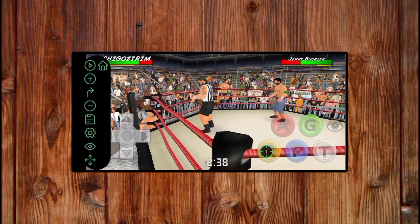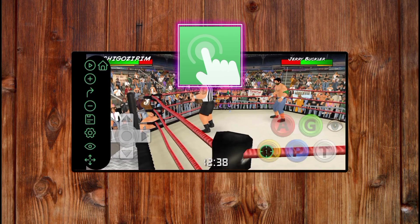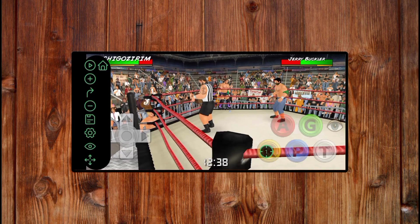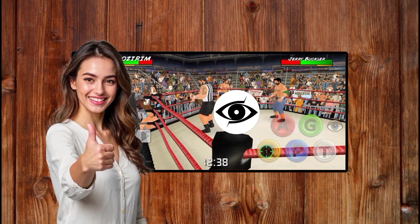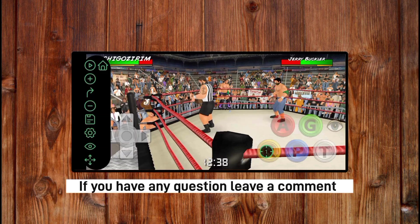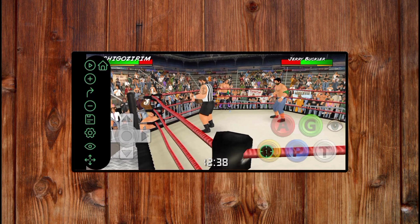So guys, that is how to use AJ Auto Click to play a mobile game. If you find the video helpful, give us a thumbs up, subscribe, and click on the bell icon for more tech tutorials. If you have any questions, leave a comment and I'll reply. Let me enjoy this game — thank you for watching.